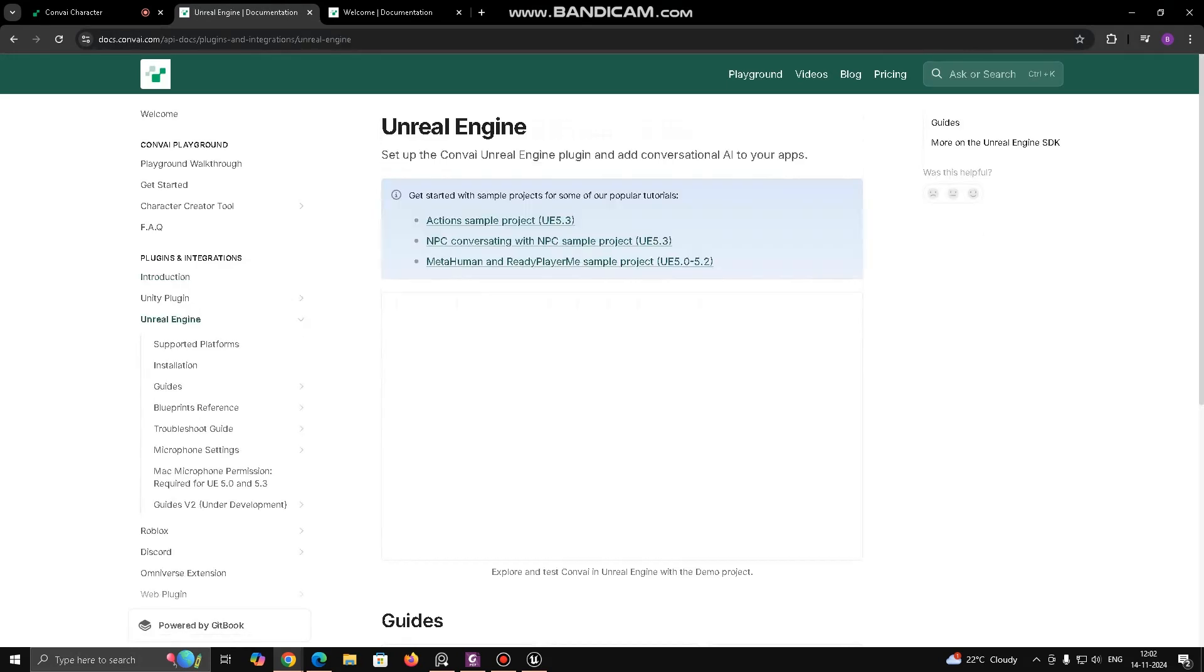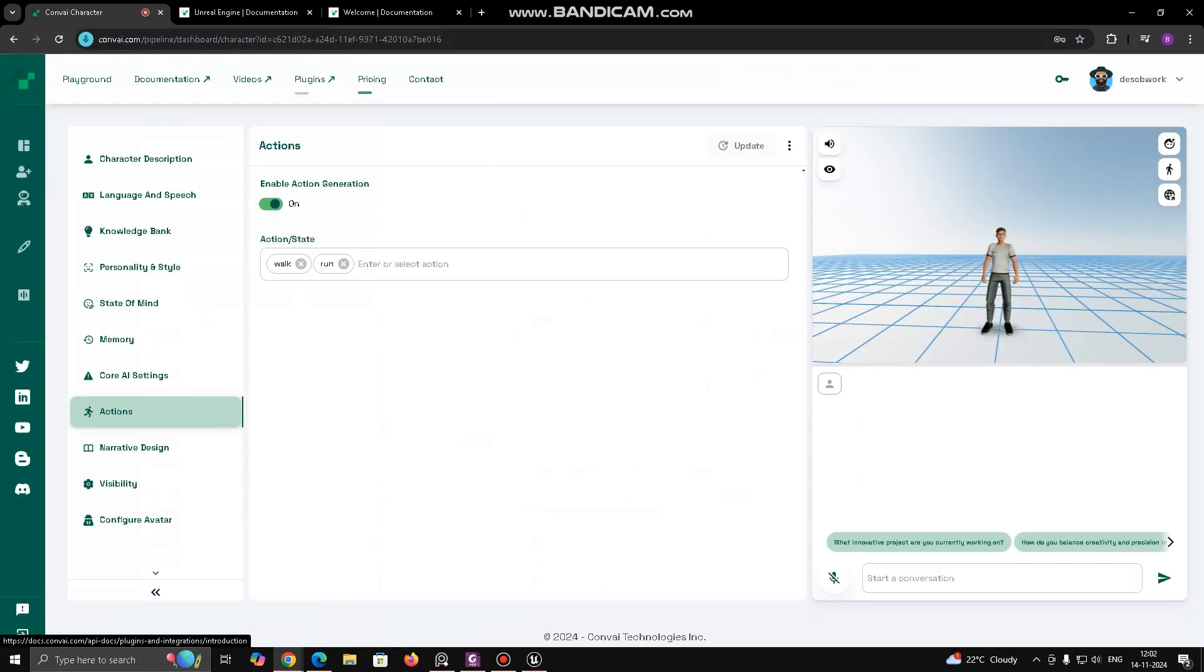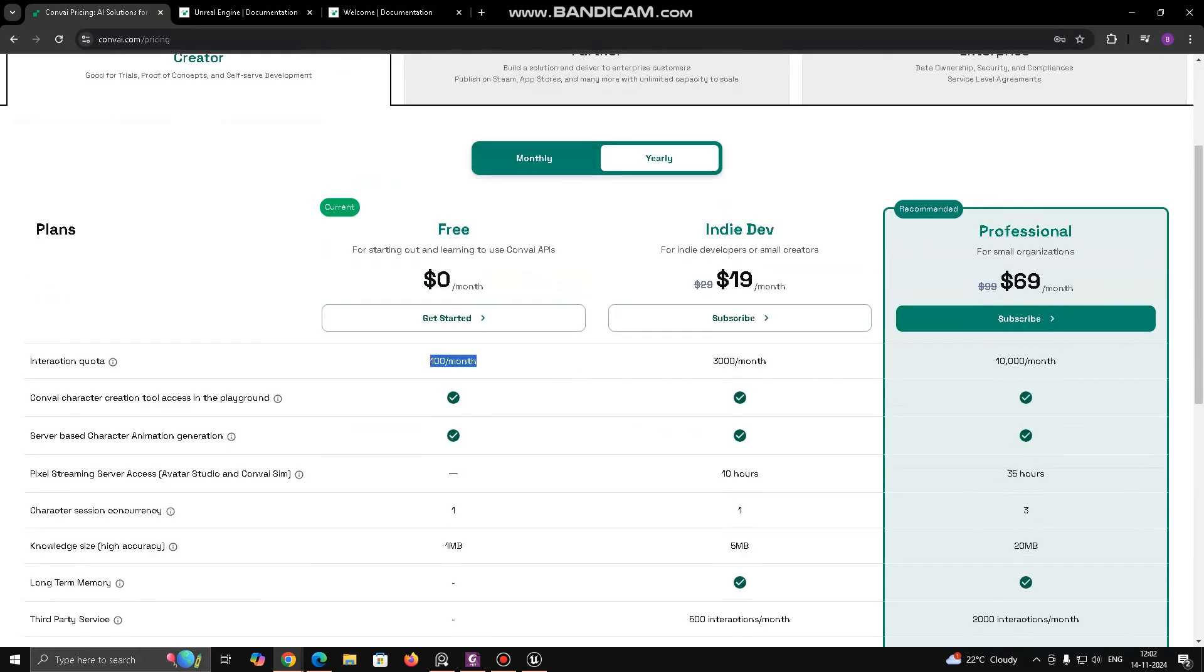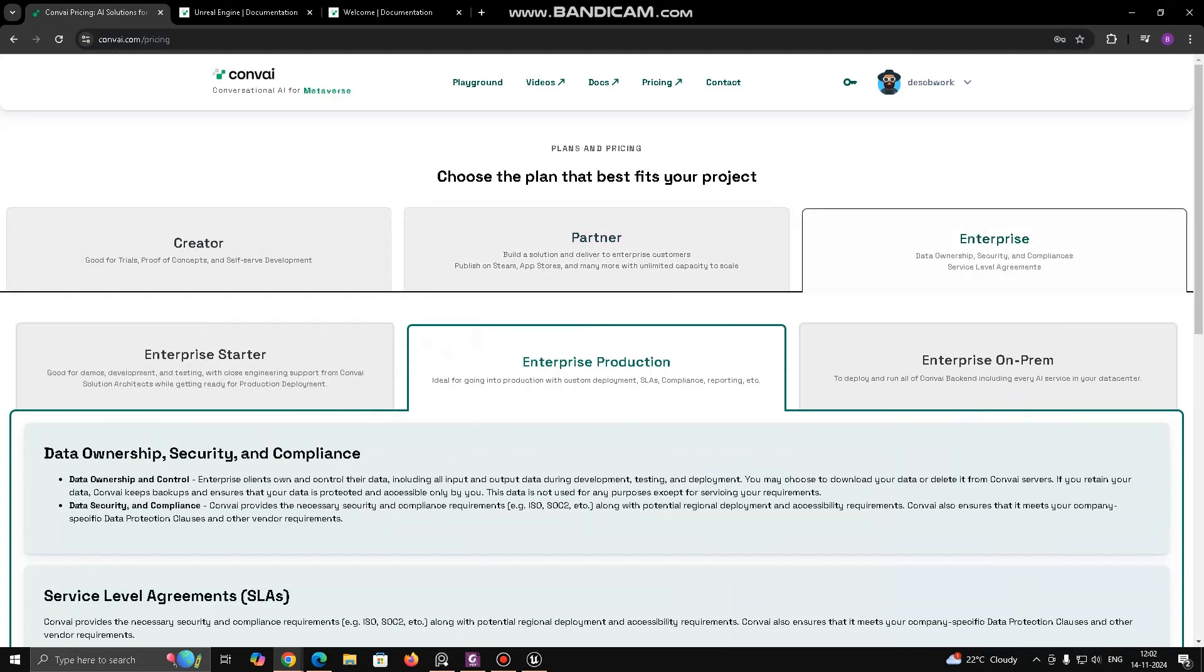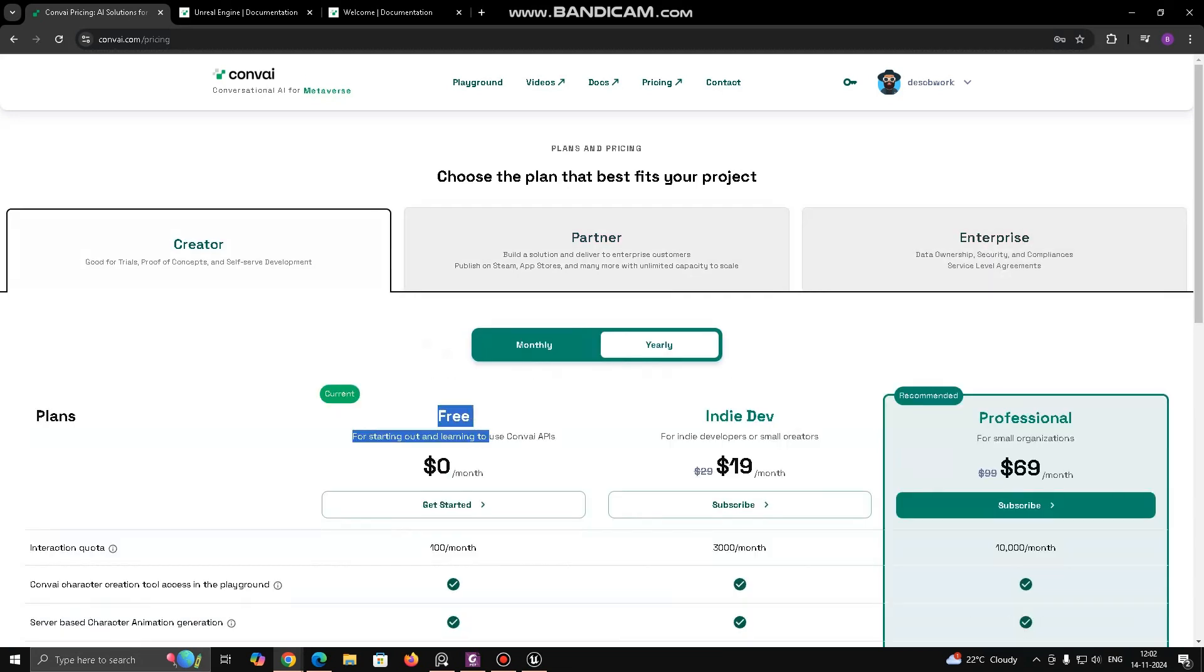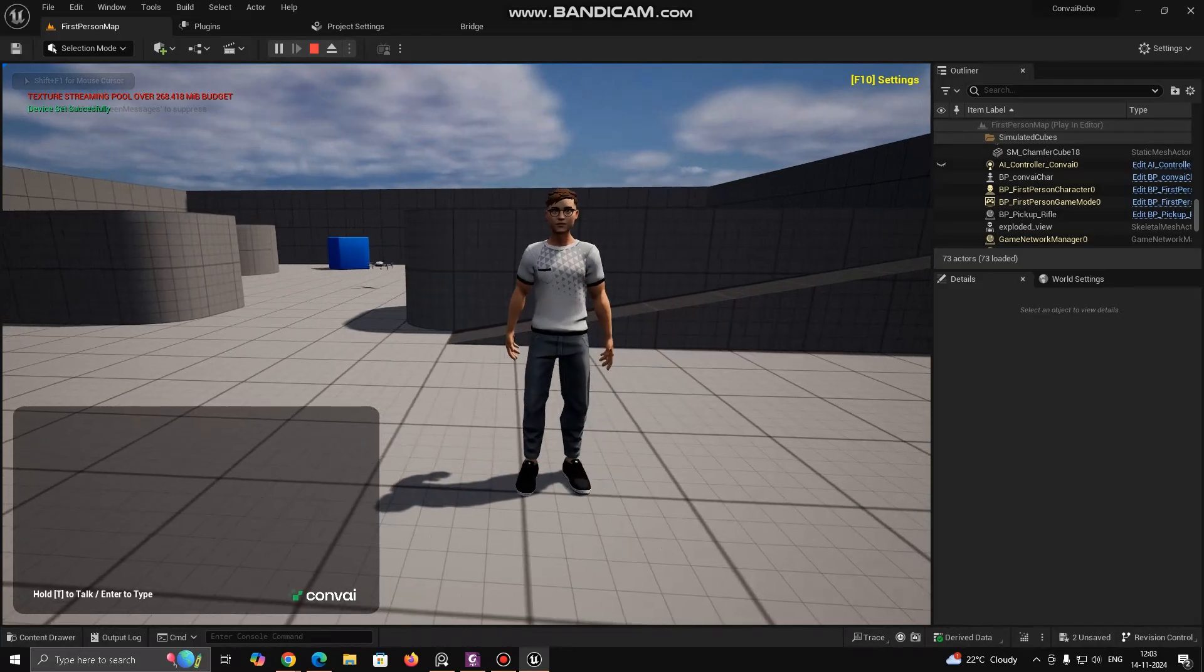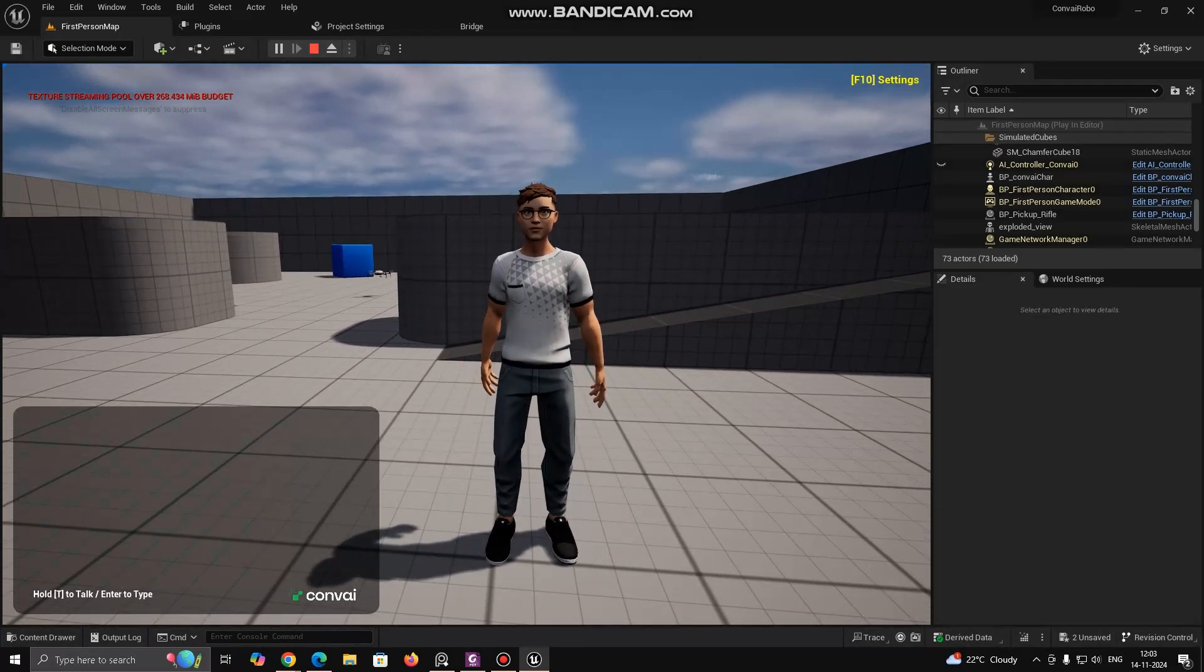You can explore more about ConvAI from the website like tutorial videos, plugins, pricing and can reach with the development team. For starting out I suggest you to use free version now and if you feel need you can opt for any subscription.